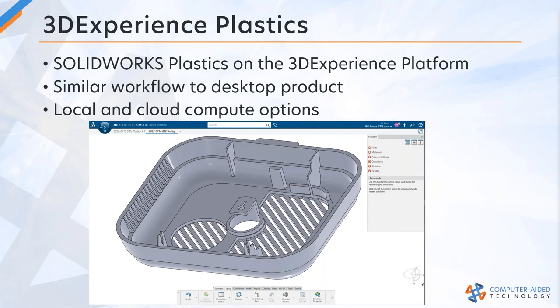Some of the other things that are kind of unique with 3DEXPERIENCE plastics is you have the ability to generate what's called experience content. That's like generating an e-drawings file for your CAD or generating a report on platform. By the way, you can also generate reports on platform, but the 3D experience content is a lightweight version of the results that you can share with other engineers for collaboration.